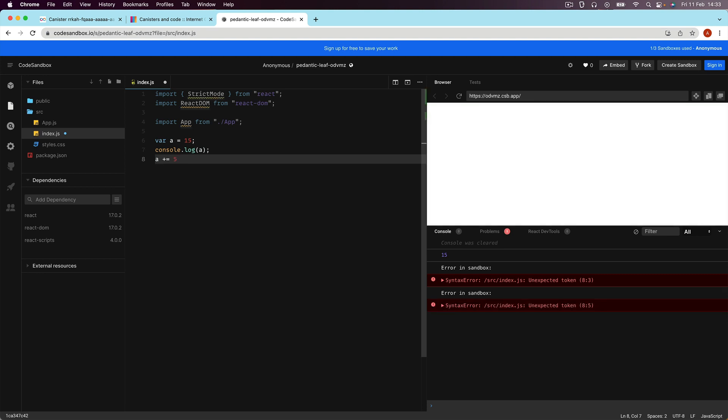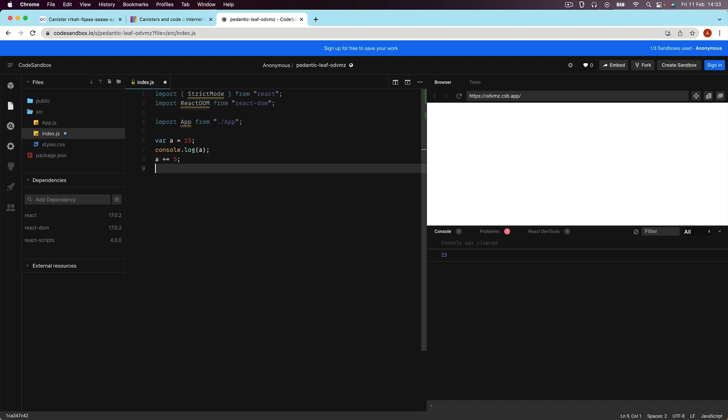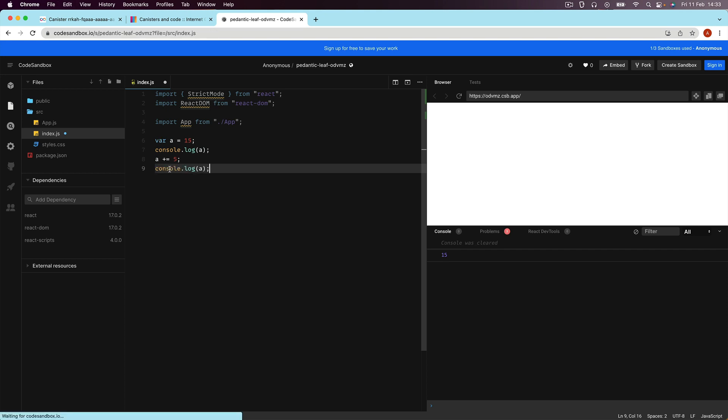I'm going to increment A by 5. So, now, the state of A at line 9 is no longer 15 and if I go ahead and just copy this line and code here, you can see at this point, it's now 20. We've added 5 to it.